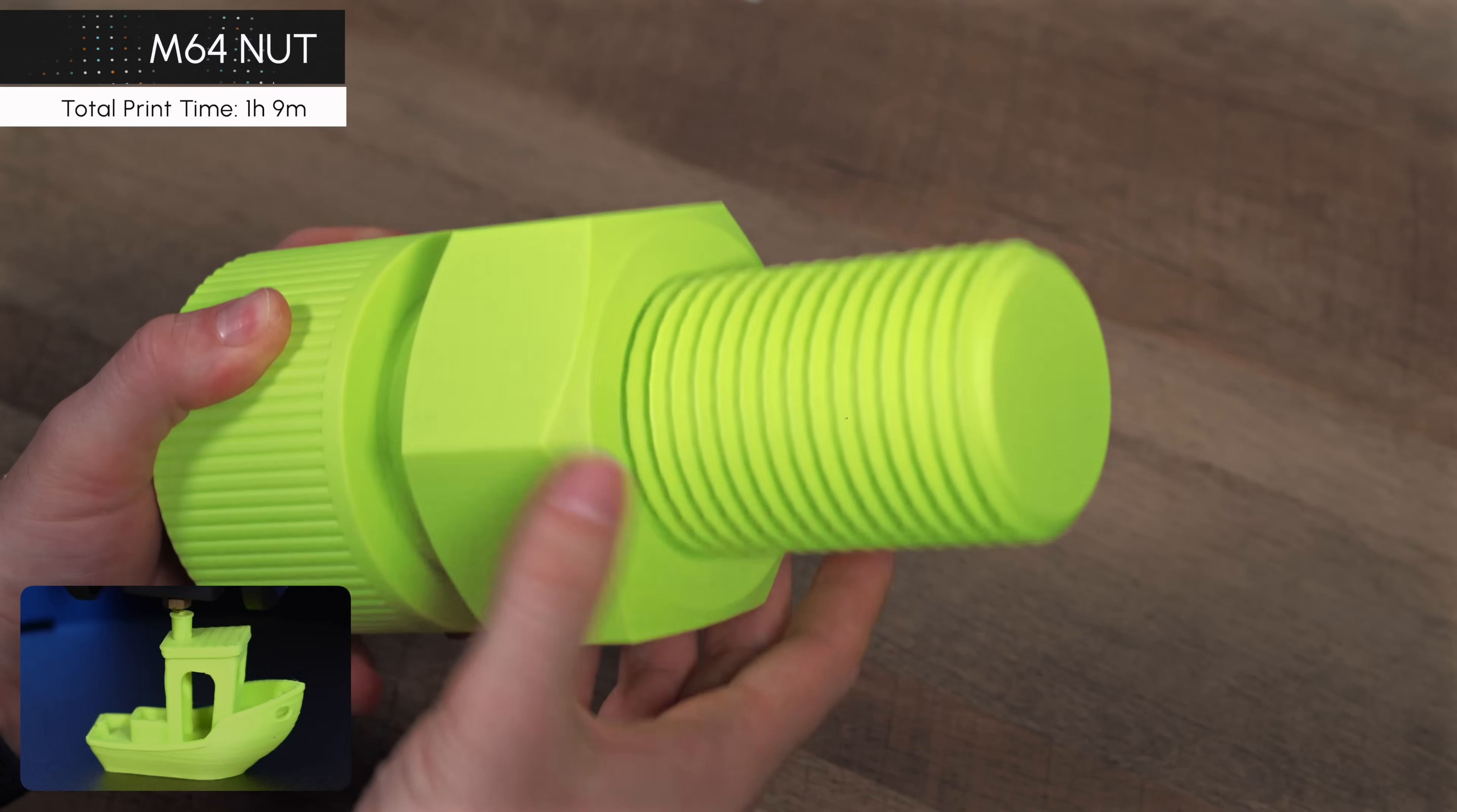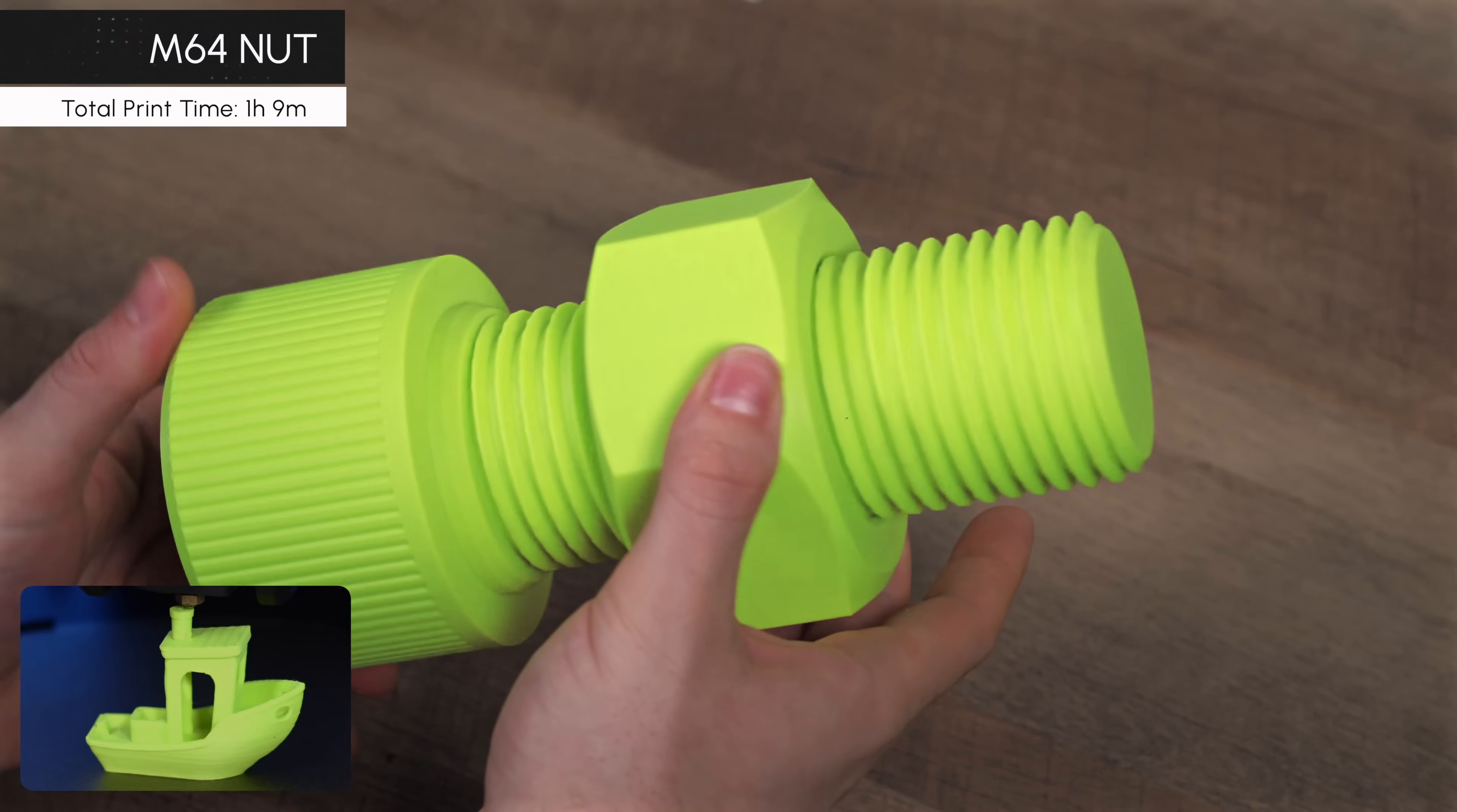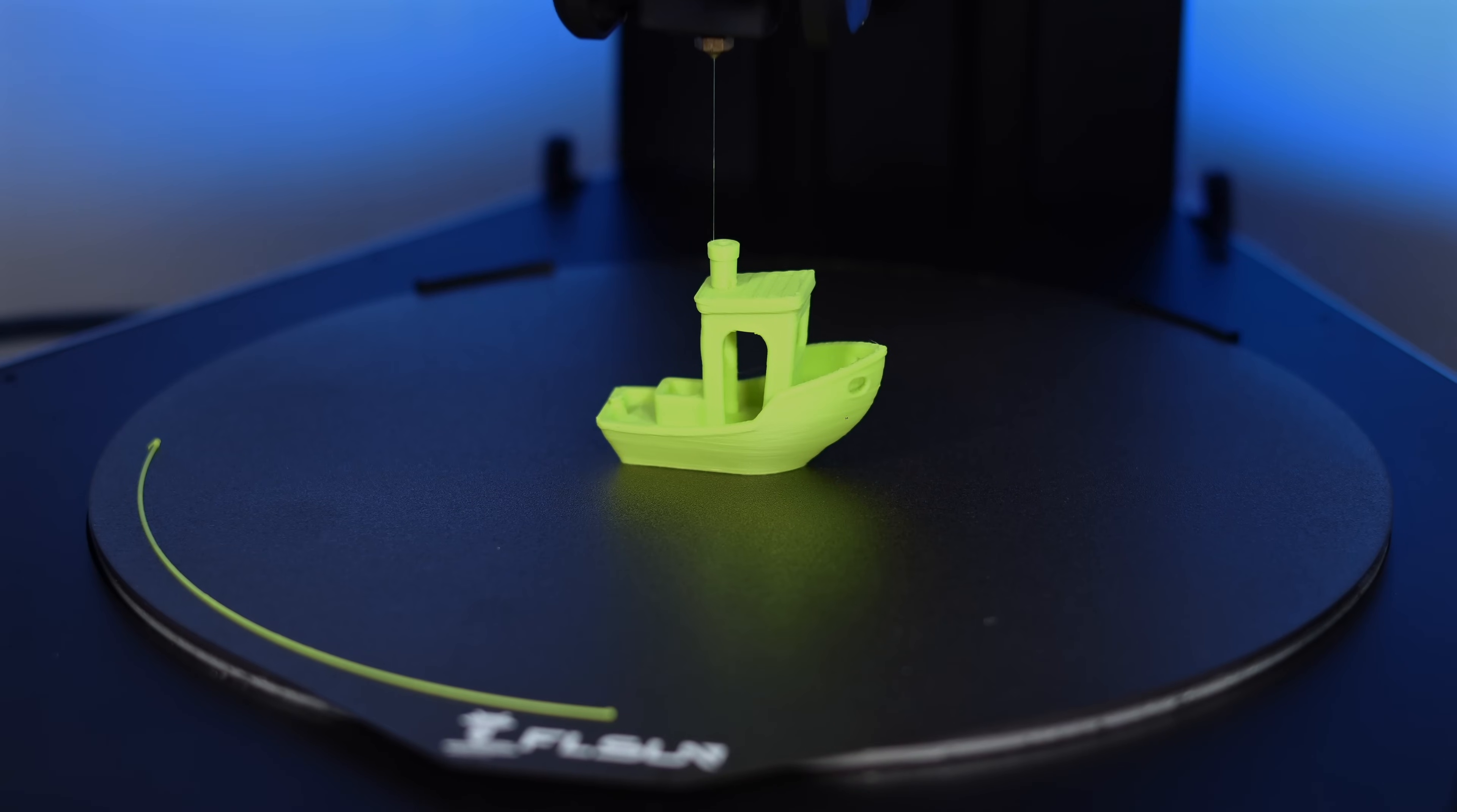This M64 bolt and nut were a blast to print. The surfaces turned out smooth, and the threads worked perfectly without any binding. Now, let's take a quick break, because our Benchy is finished.